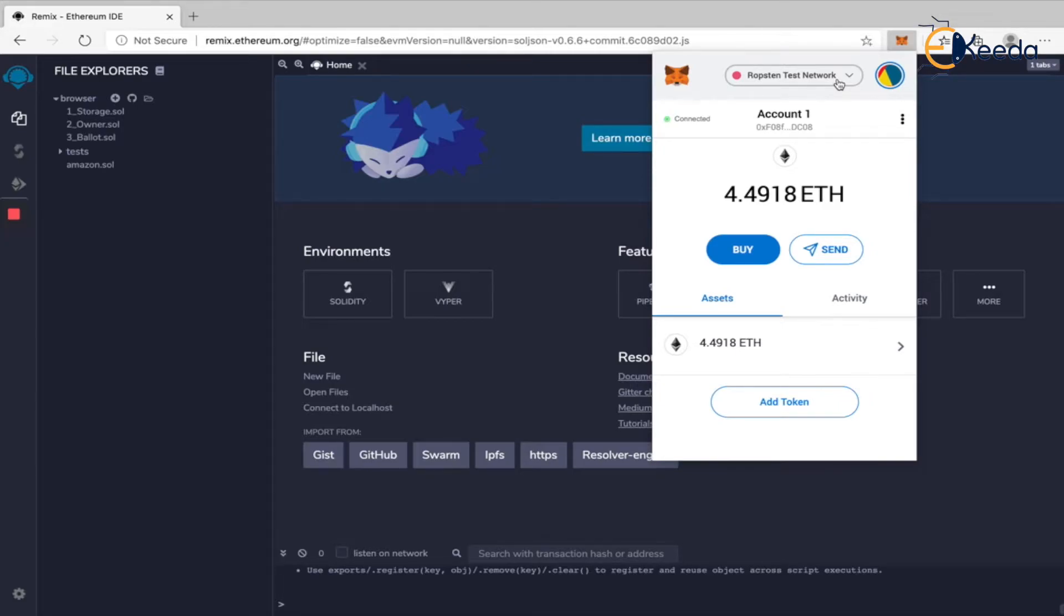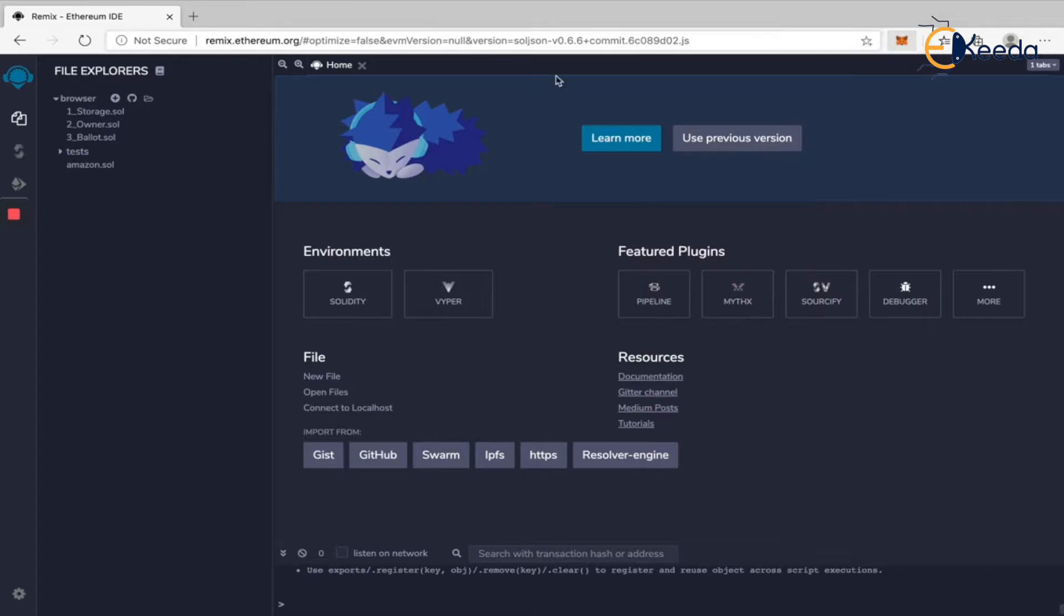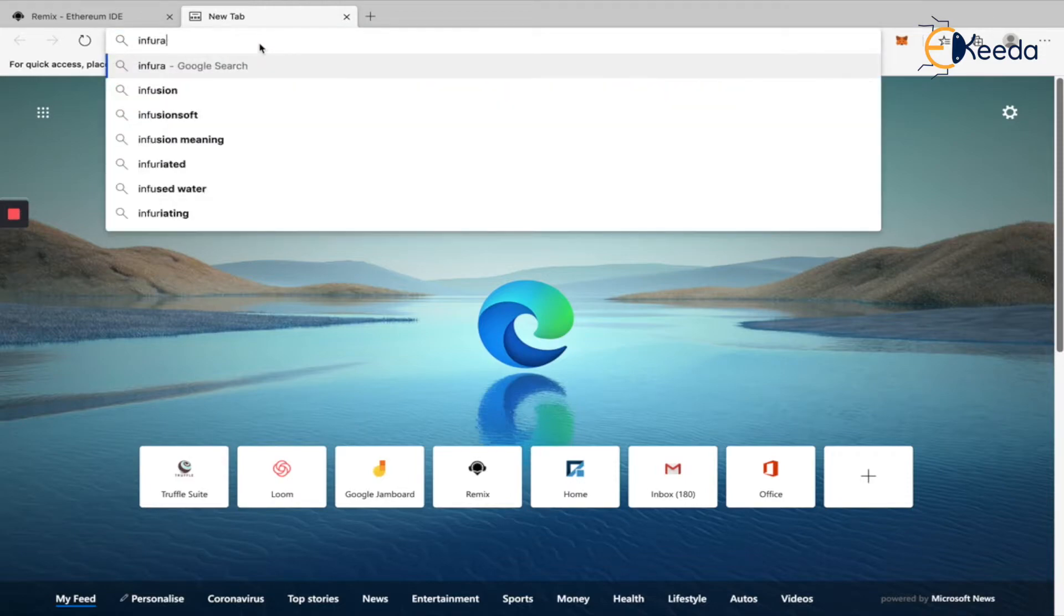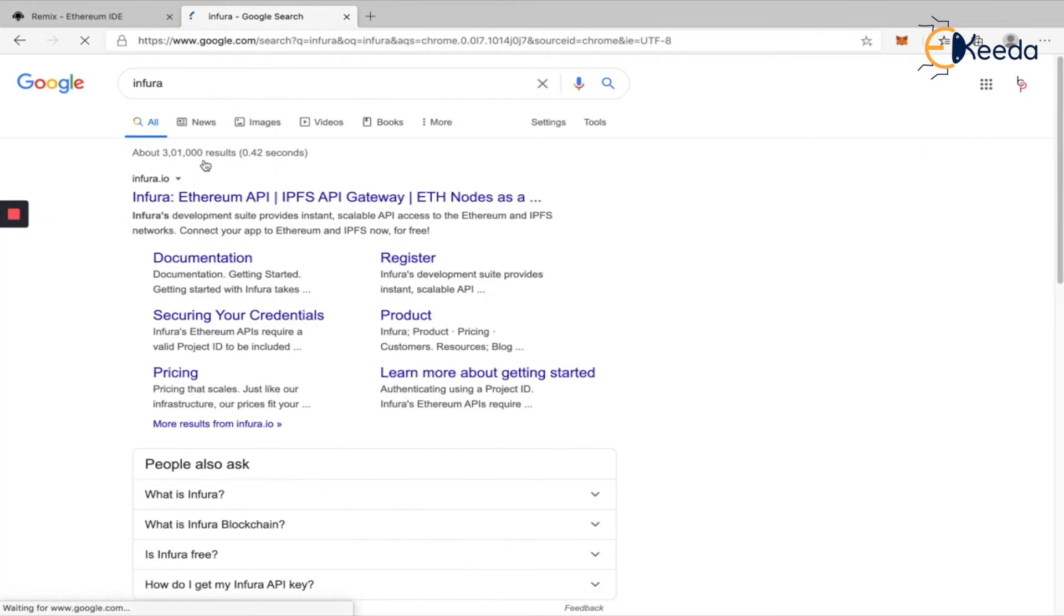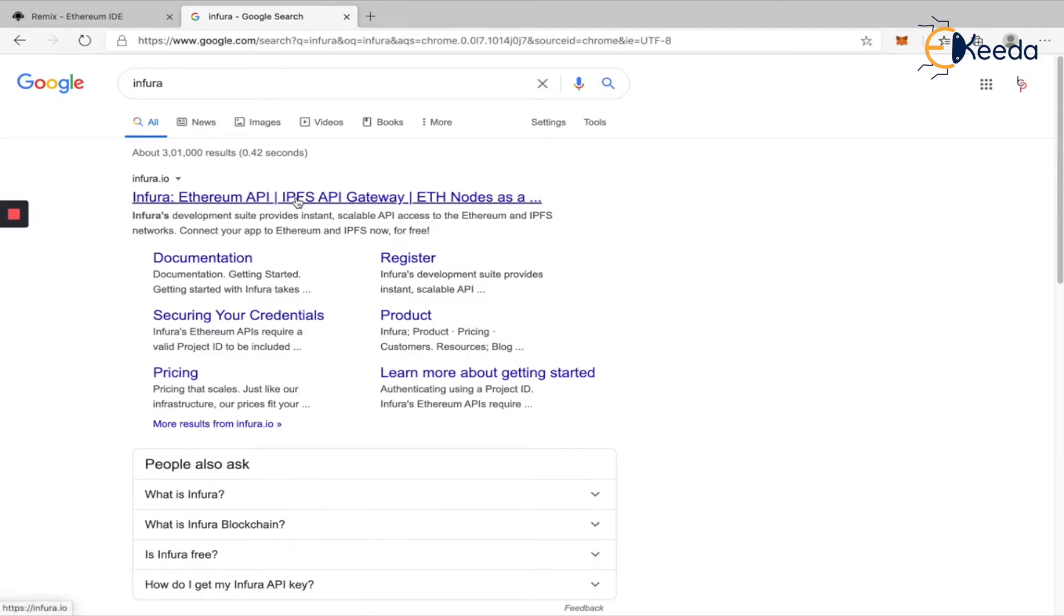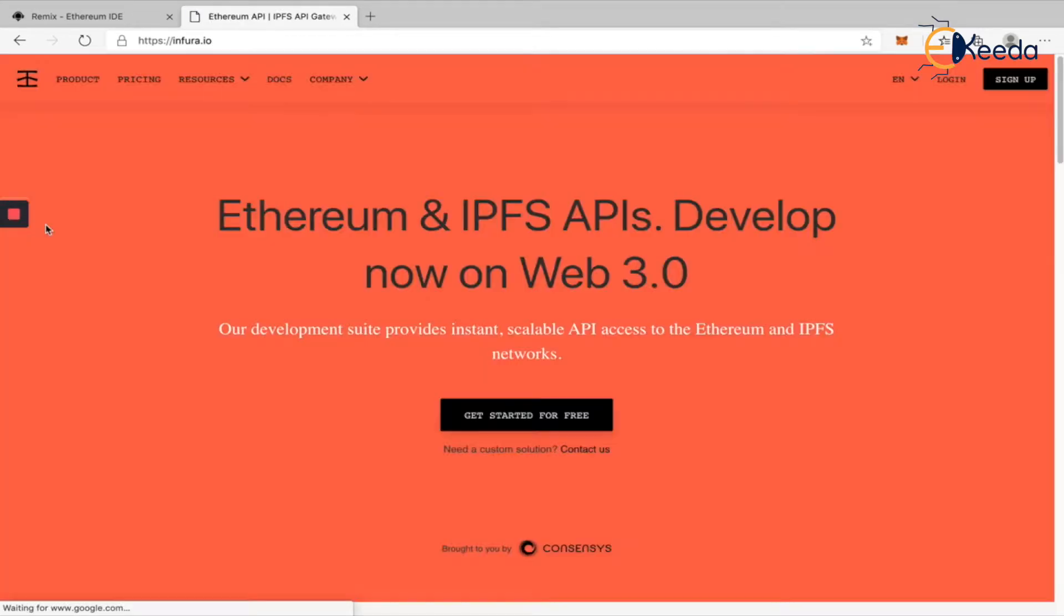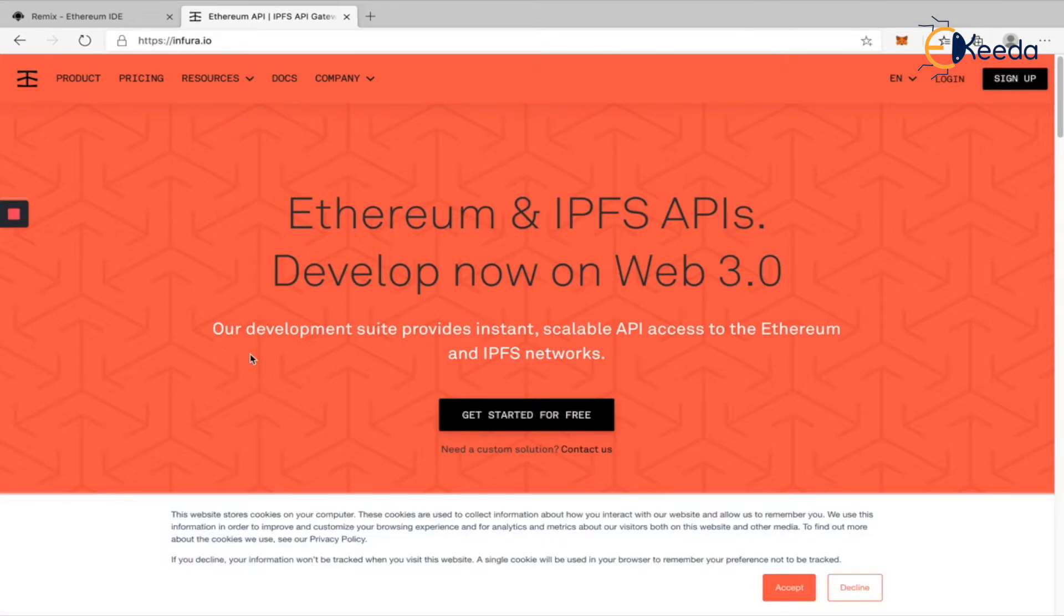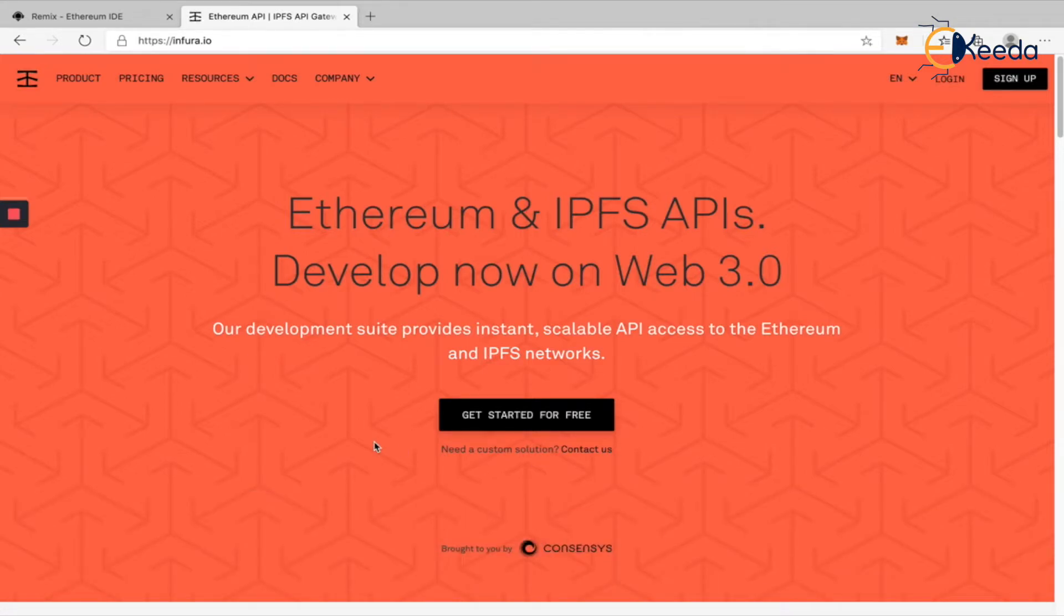In the same way, instead of creating our own full node, we can use another full node service called Infura. This Infura.io is the Ethereum API. Let's go into Infura.io and create an account so that it gives the API endpoint for us to connect with the full node.